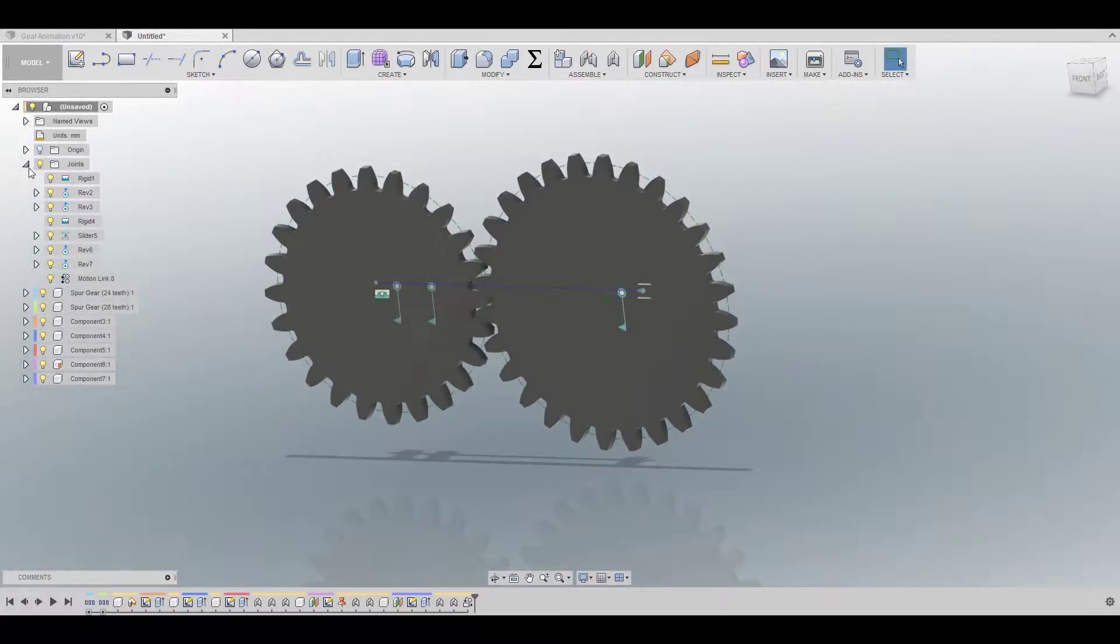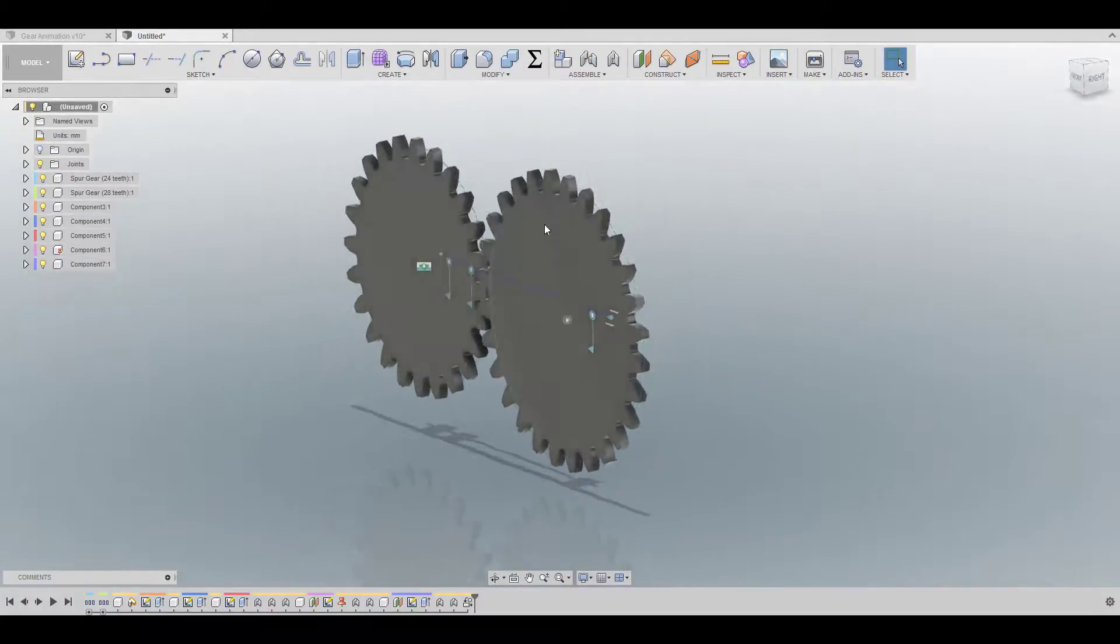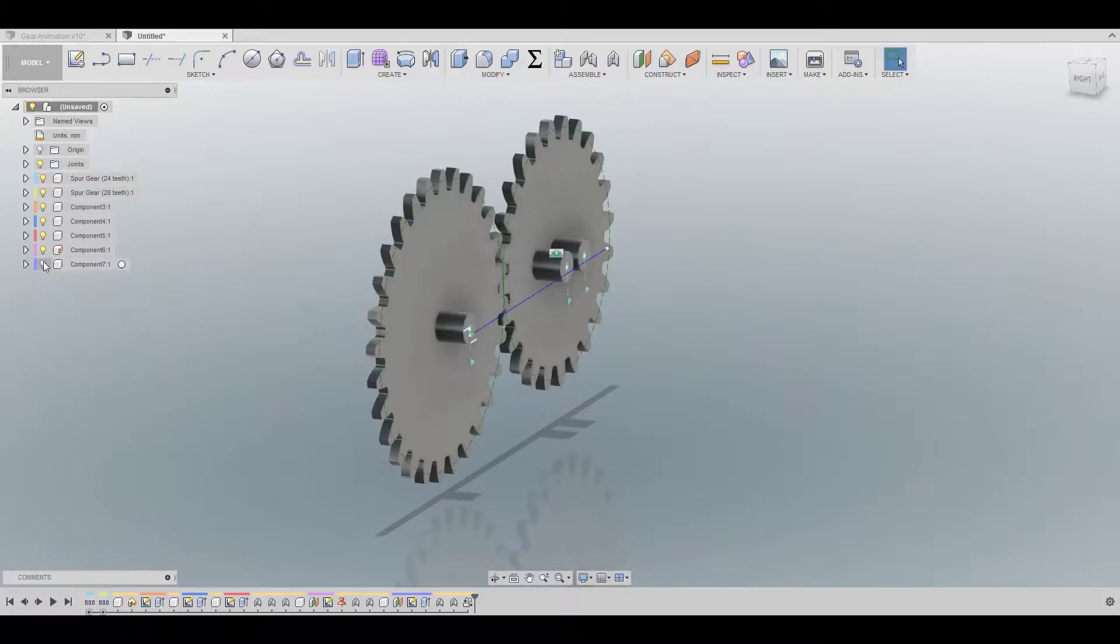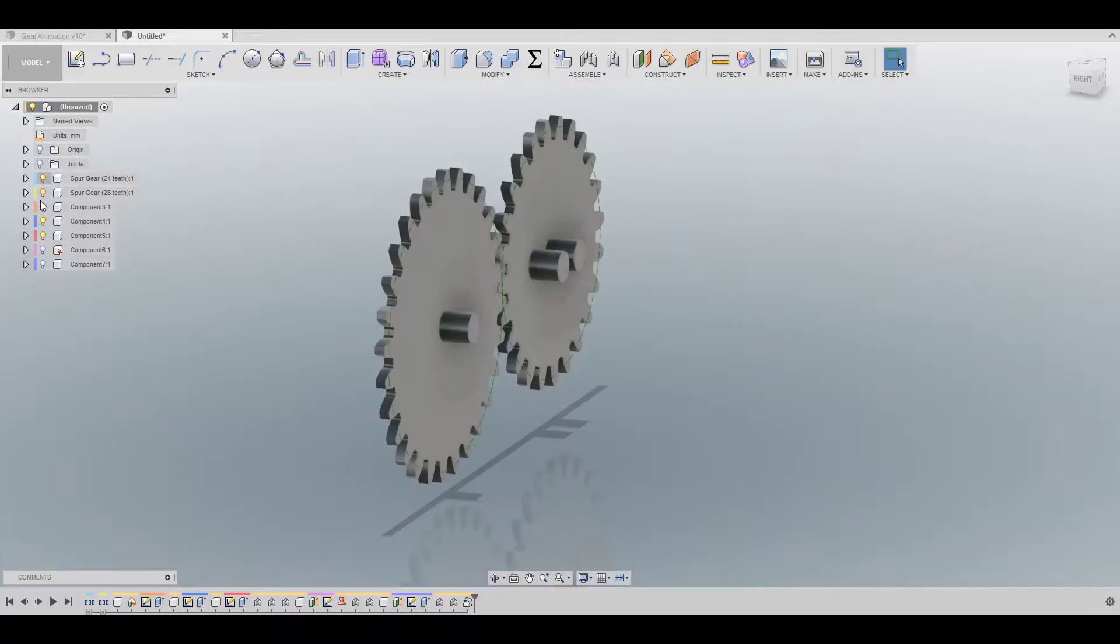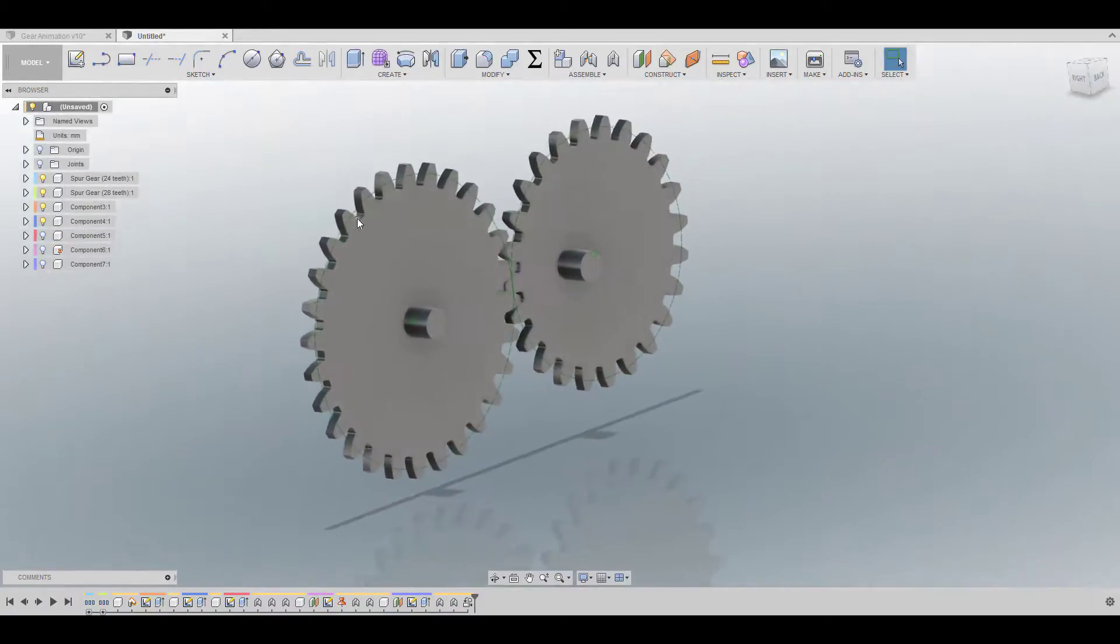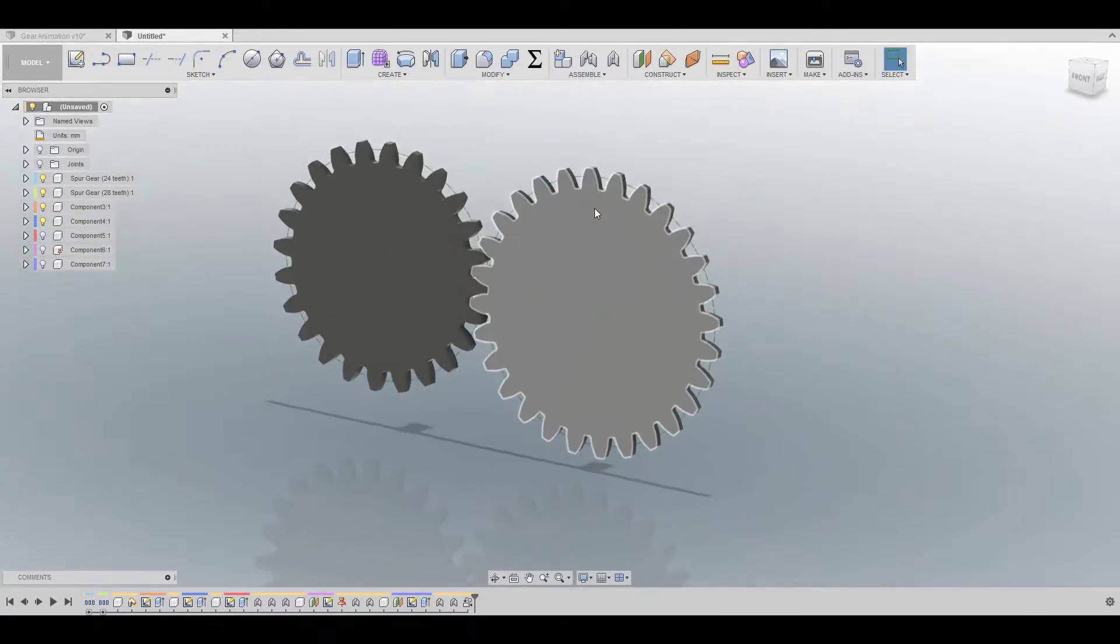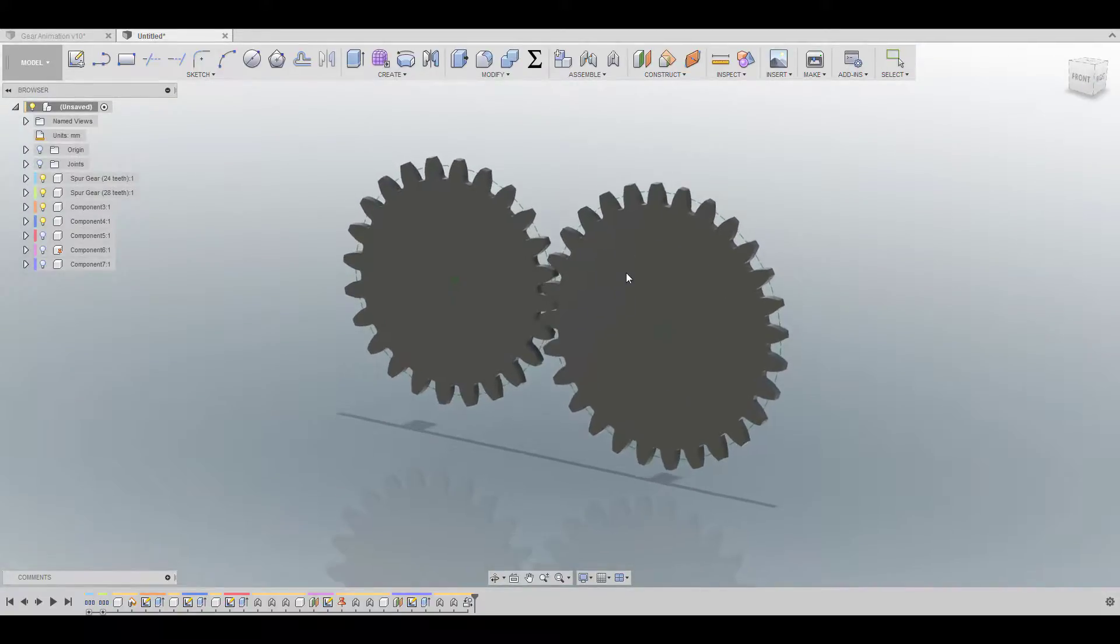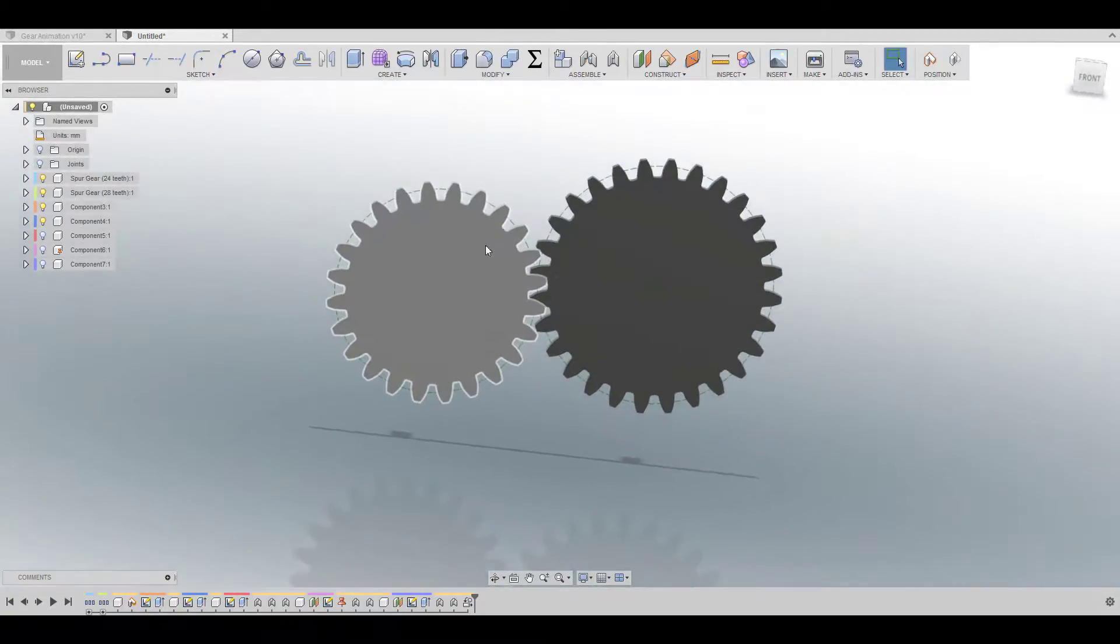All that is left to do is to hide all these parts that we don't need. For example this one and this one. You can also hide the joints if you don't want to see them. And this one.